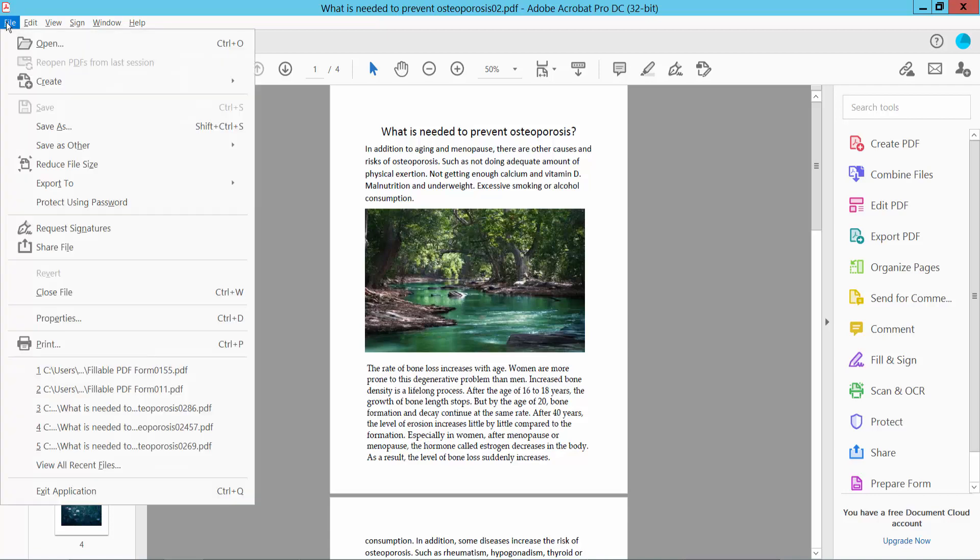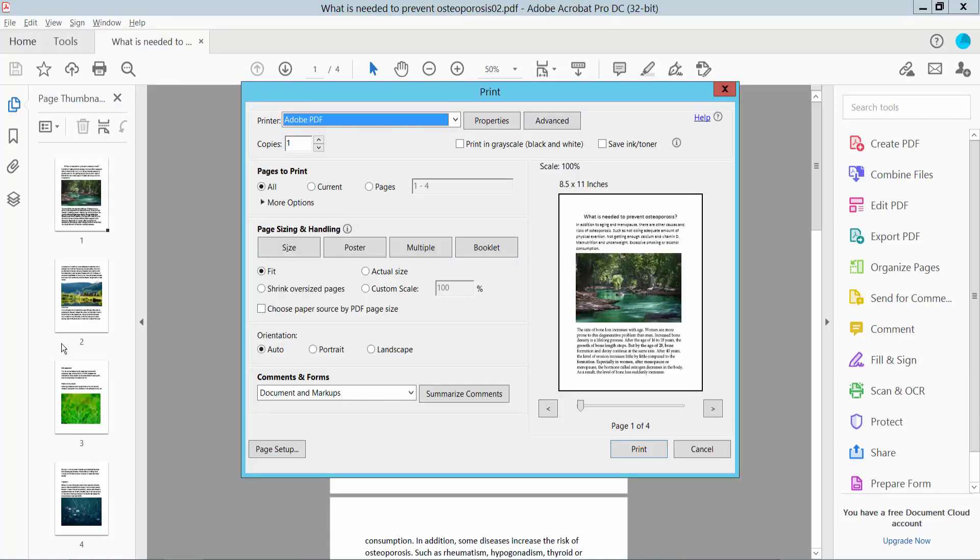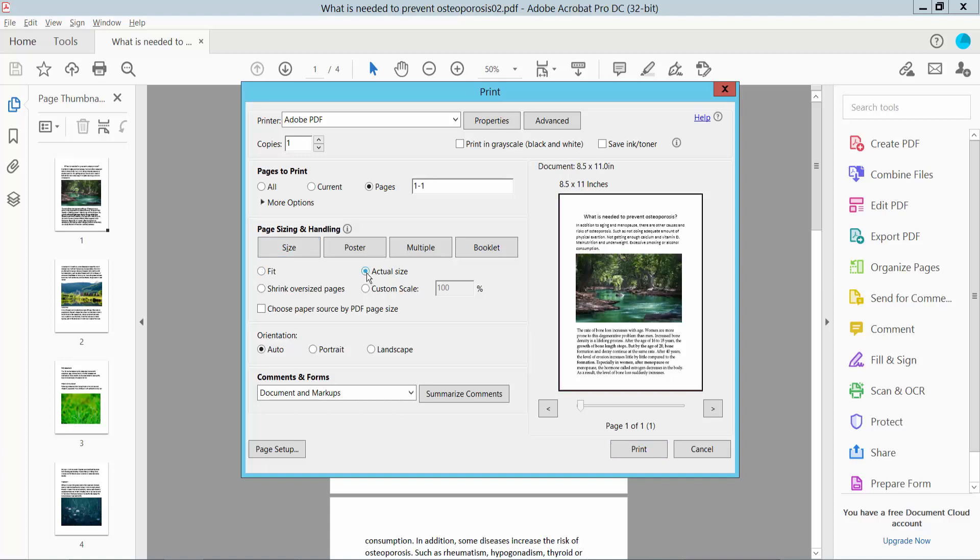Here we will find the Print option. Click here and select one copy and select a page range. I'll choose first page only. And select size, page fit or actual size.